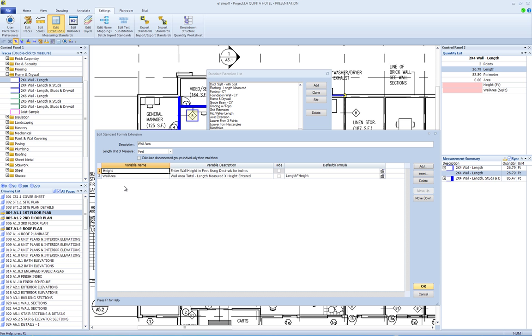The description is a text field used to describe what the field does or instructions for using the field. The description appears in tool tips when using the extension.